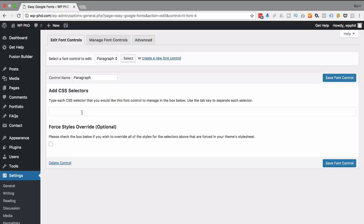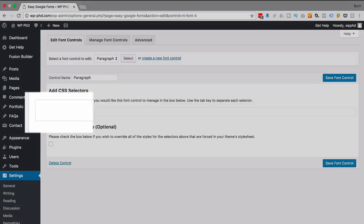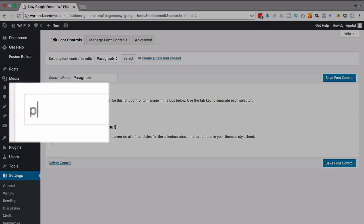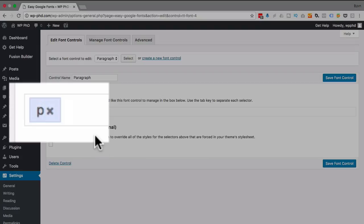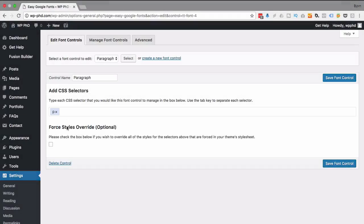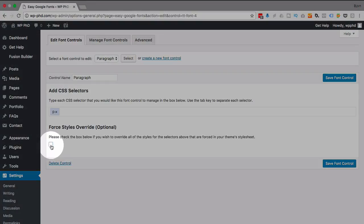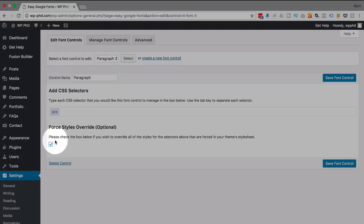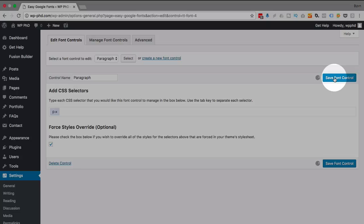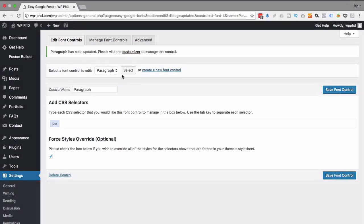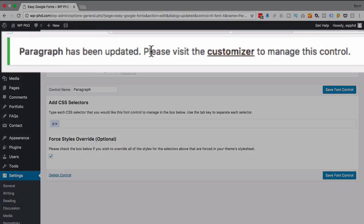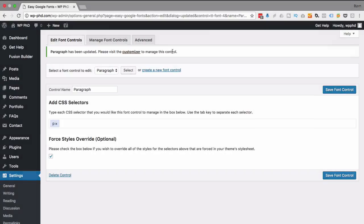So because this is a paragraph it's gonna be applied to the P tag. I'm gonna type the letter P and then hit tab and it adds it in a box so you can then X out if you want to. I usually check the force styles override because I don't like to fight with the theme styles and this avoids a lot of that fighting. I'm gonna save those two and click on save font control. And now that we have this installed it says here paragraph has been updated. Please visit the customizer to manage this control. We're gonna do that in just a second.